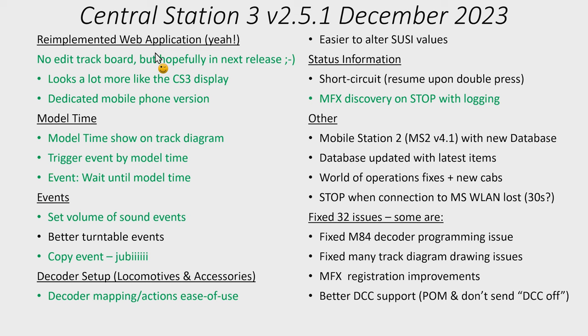It will show that as a clock on the track diagram or you can choose to. But you can also use it in events. So you can trigger events by a certain model time and you can repeat according to the model time. And there's also a new event that will wait until a specific model time. So this means you can actually start modeling things according to the model time, perhaps even make schedules.